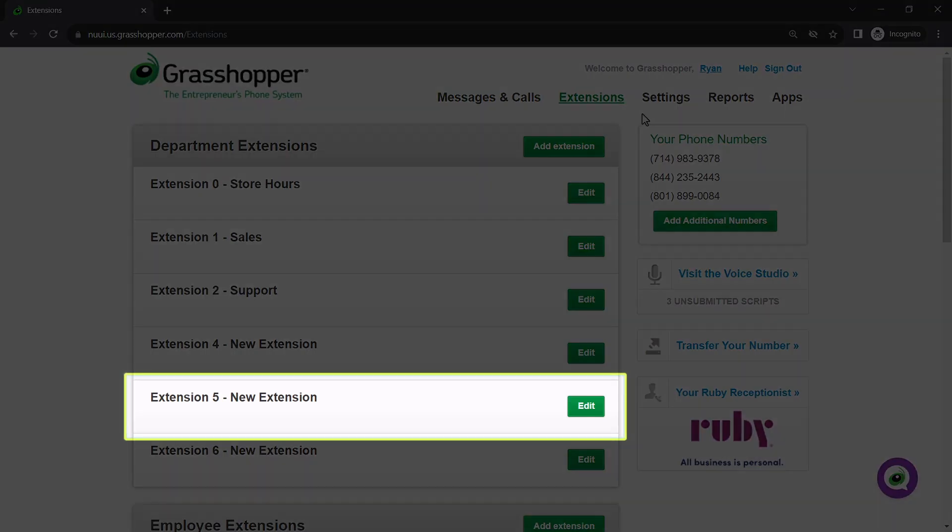Let's say, for example, that extension 5 is not needed and no one is assigned to it. If a caller presses 5, it will go to the extension most resembling that. Since 5 is not in use, it would connect with extension 705 if that was set up as an employee extension.